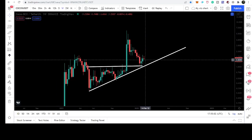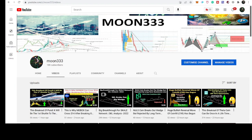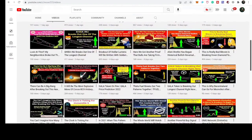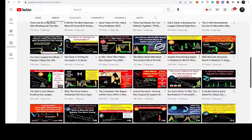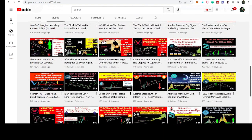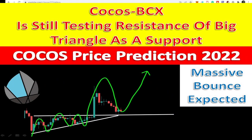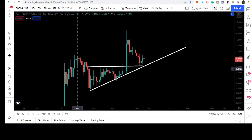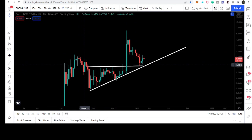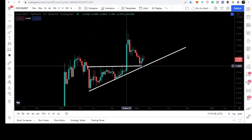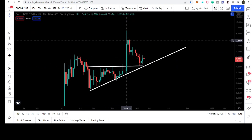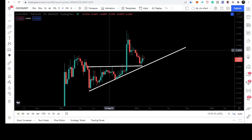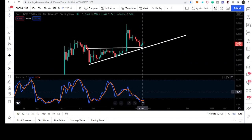First let me show you this weekly time frame chart. If you remember my last video, I was telling you that after breaking out a very big triangle, COCOS is testing the previous resistance of the triangle as a support, and also the support of the triangle as well. Right now we can see after this retest the price line is geared up. The formation of this triangle was started at the first week of May, and on November 15th the price line finally broke it out — that was a really big move.